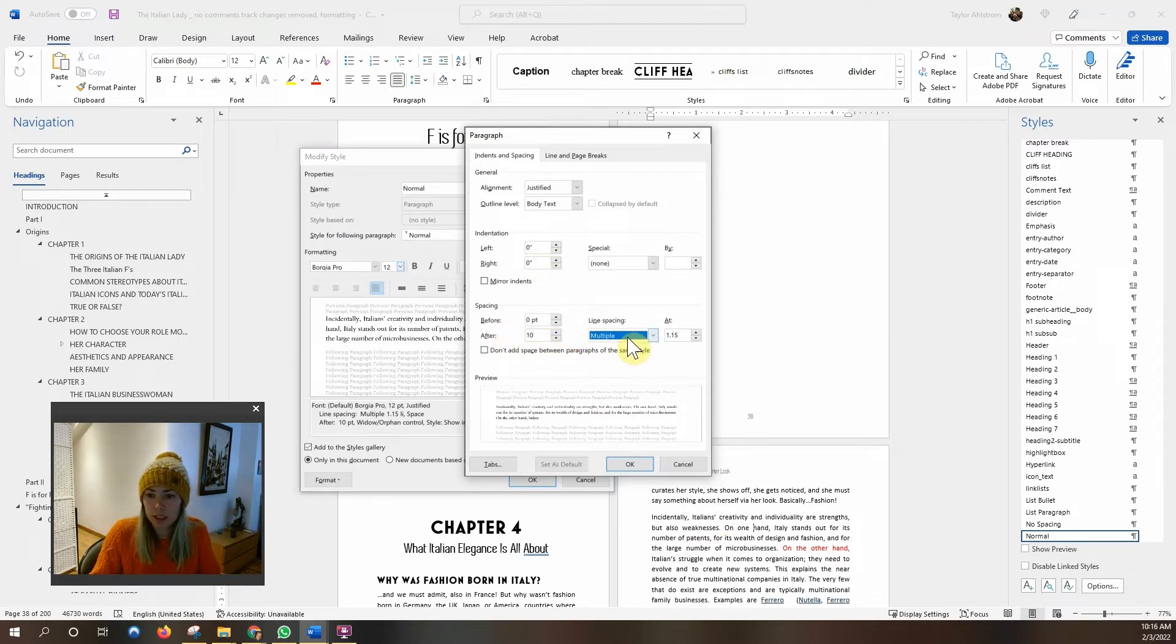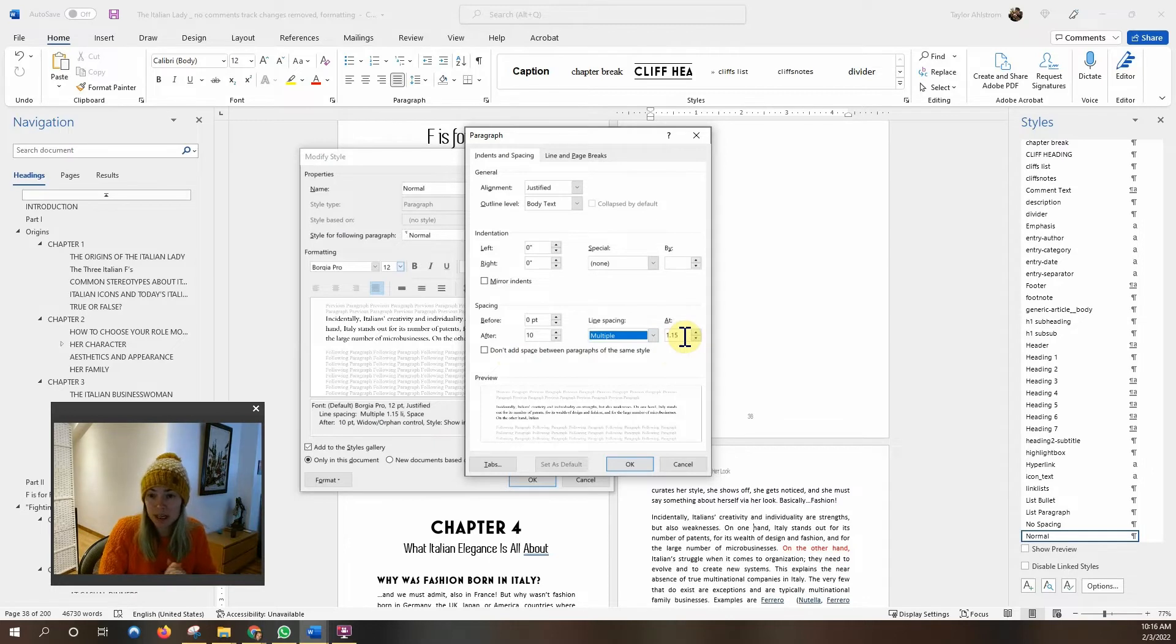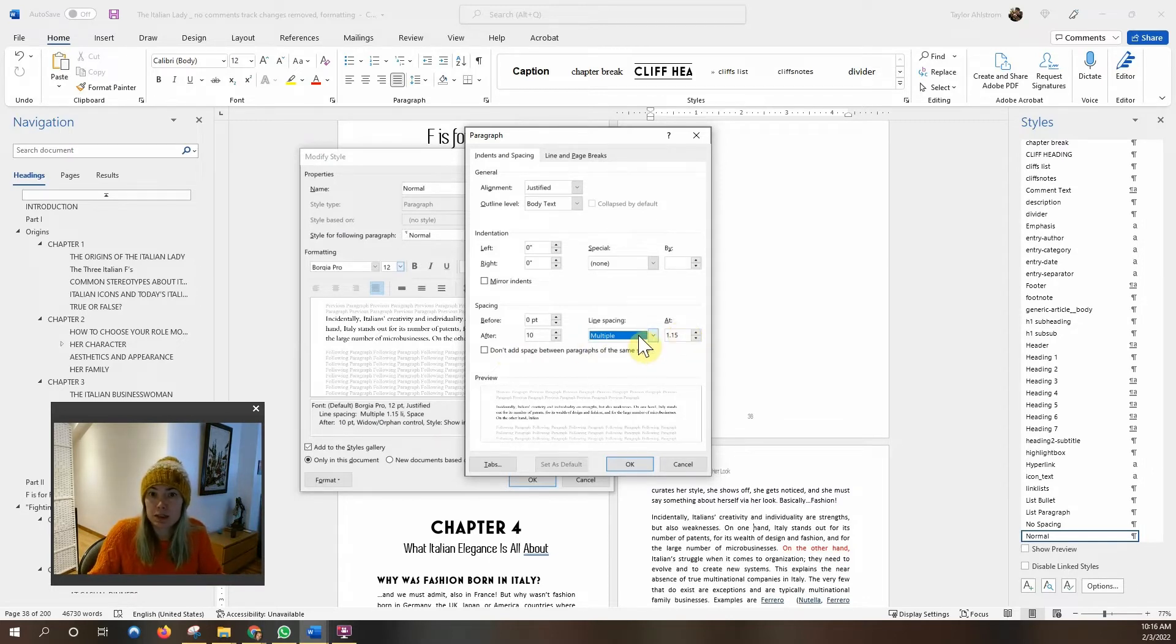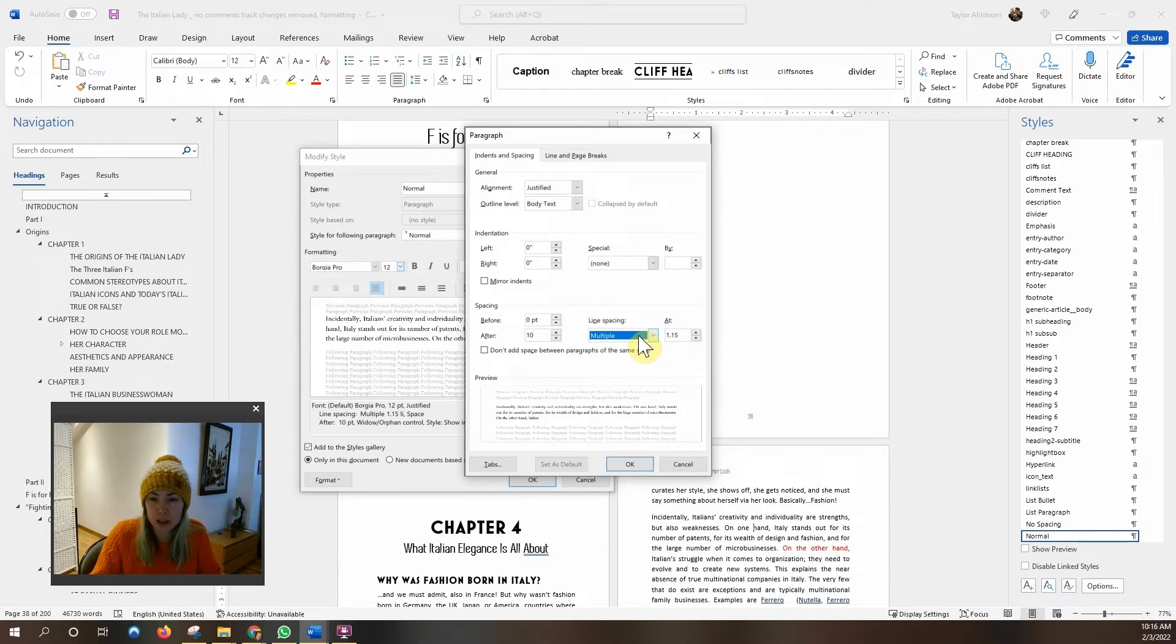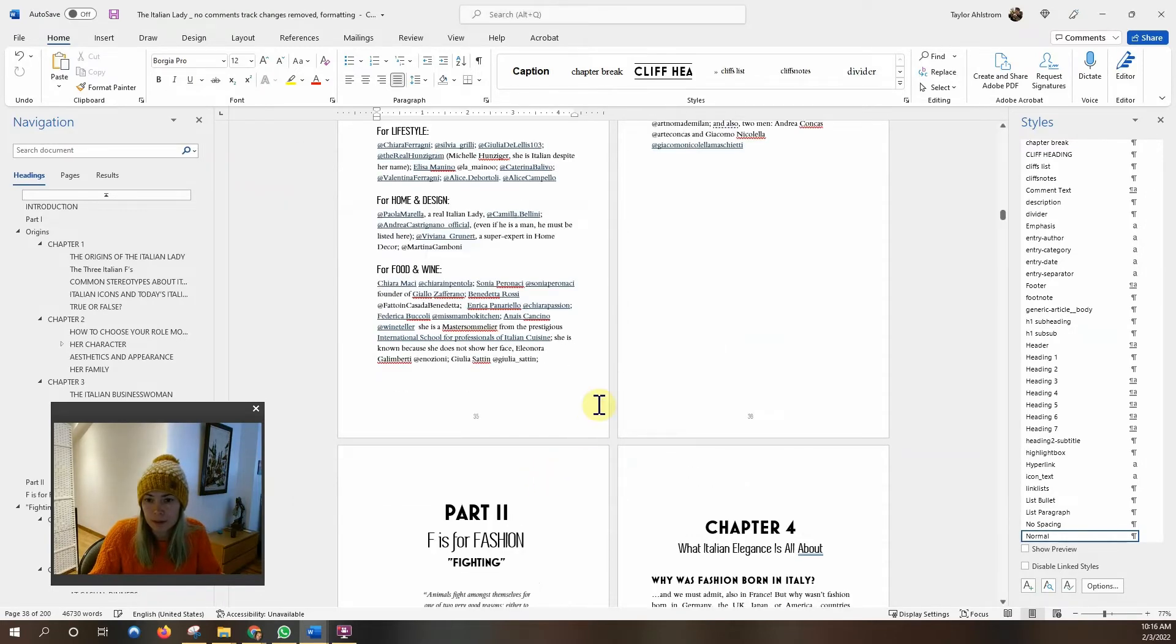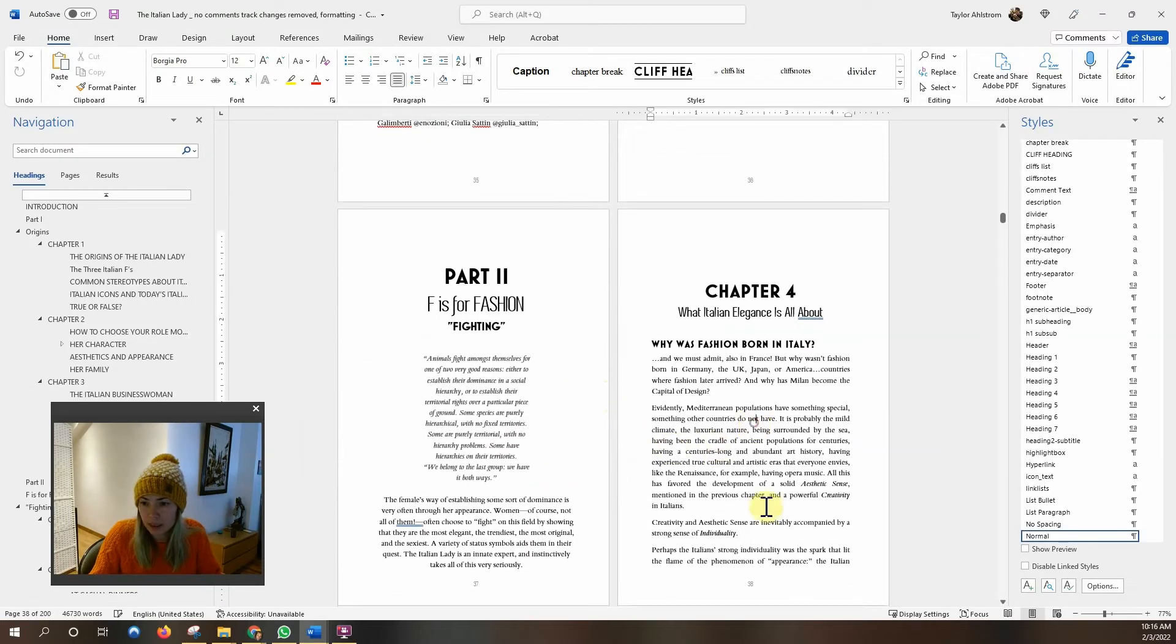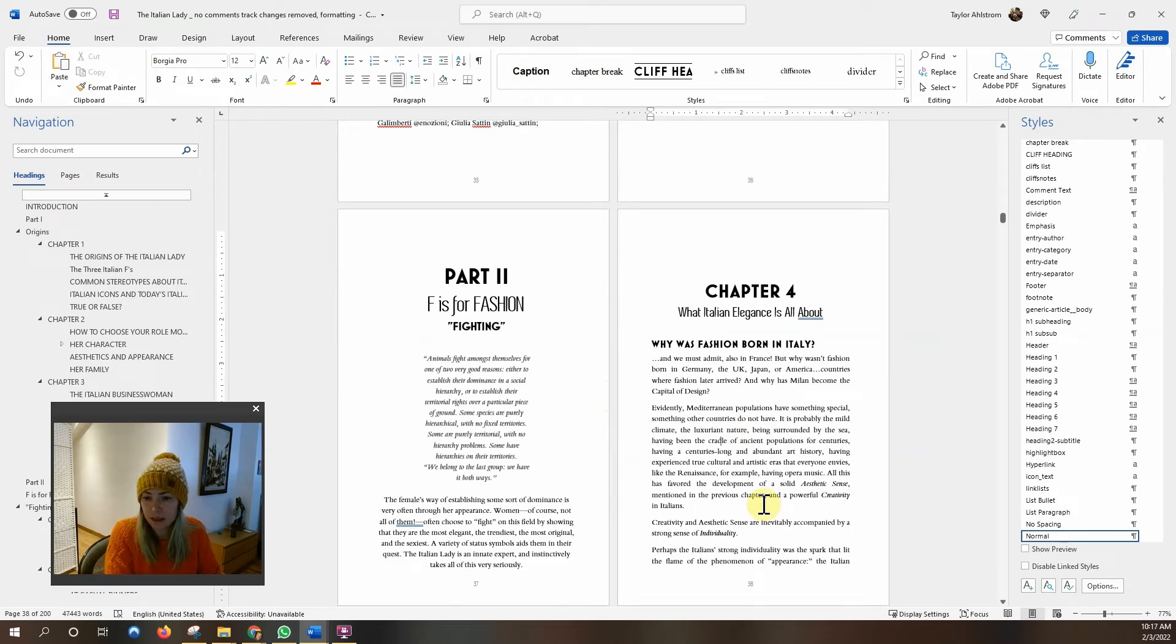And our line spacing is at multiple and 1.15 or 115%. A lot of people do 120%. You can do either. Just make sure it's not single space. Single space is way too small and double space is way too big. So it's about how it feels to your eyeballs. We're going to start there and we'll say okay and now we have this nice serif font that looks much better.